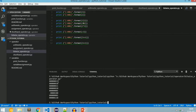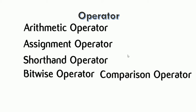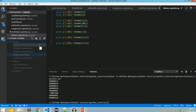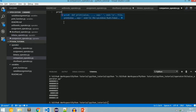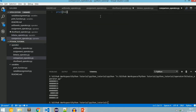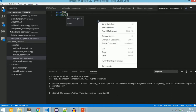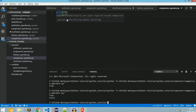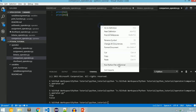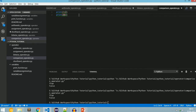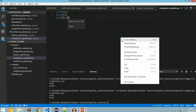Next we will see about comparison operators. Comparison operators are used to compare two operand values. There are various comparison operators. First, greater than: in comparison_operator.py, print(3 > 2) checks whether the left-hand operand is greater than the right. Since 3 is greater than 2 we get true. For less than: 3 < 2 gives false; changing to 1 gives true.